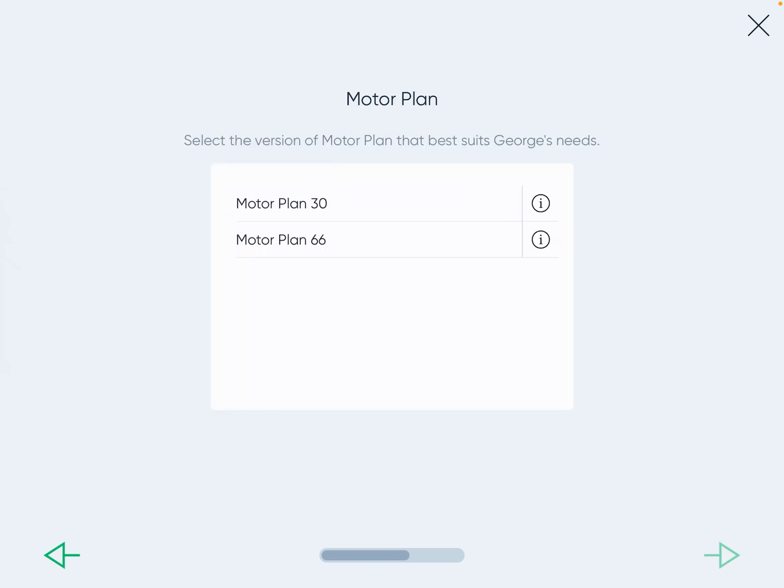Always choose Motor Plan 66 — it is the more robust version. Best practice is always to choose the vocabulary with more words available. If needed, you can mask or hide some words at first, but it is better than starting with the 30 and moving to the 66, because moving up rearranges the buttons on the child, which makes it a lot harder to learn.